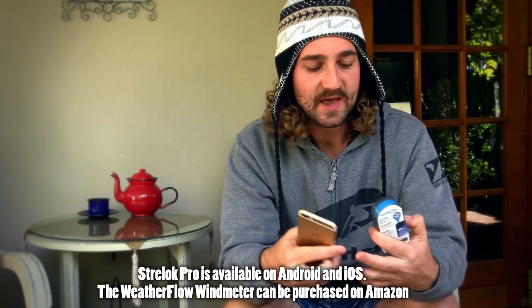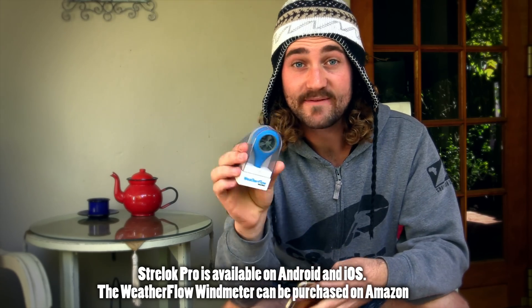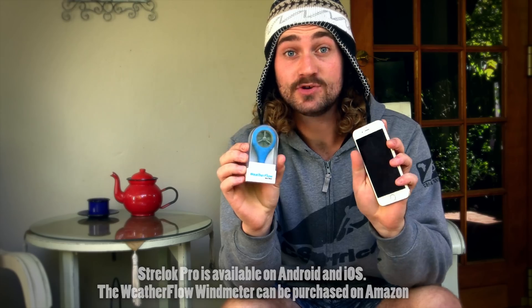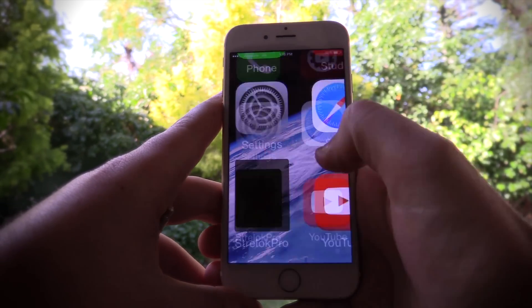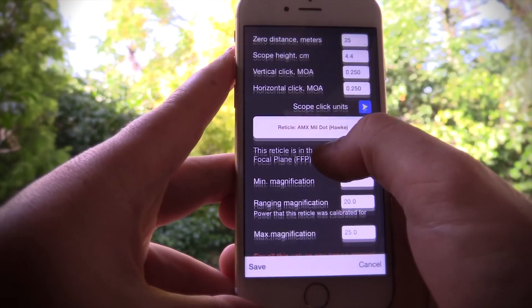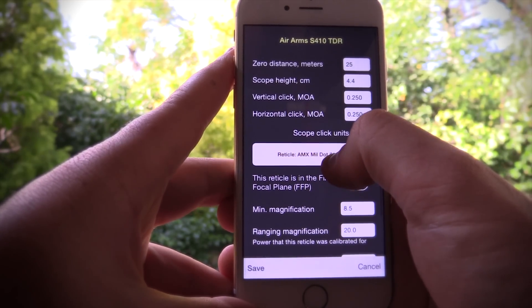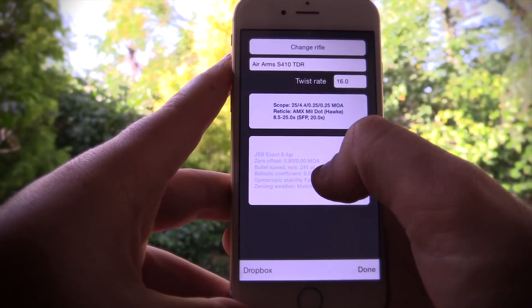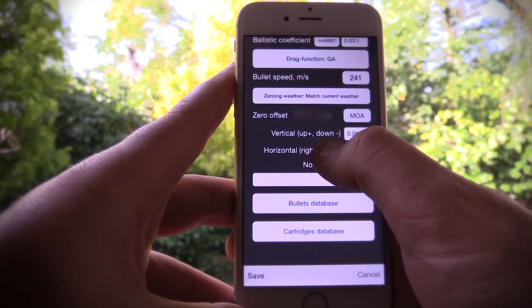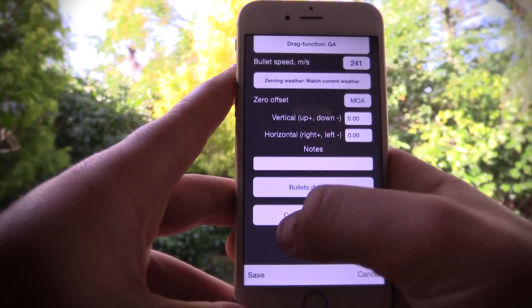To the side of me I've got two objects that have absolutely changed my life over the past few months: my smartphone, on which I have an application called Strelok Pro installed, and an anemometer called the WeatherFlow wind meter that plugs into my smartphone. What makes this setup so perfect for on-the-go shooting is that all those tricky variables we spoke about in part one can be read and interpreted in an instant. I'm going to give you a full demonstration of what the setup can do.